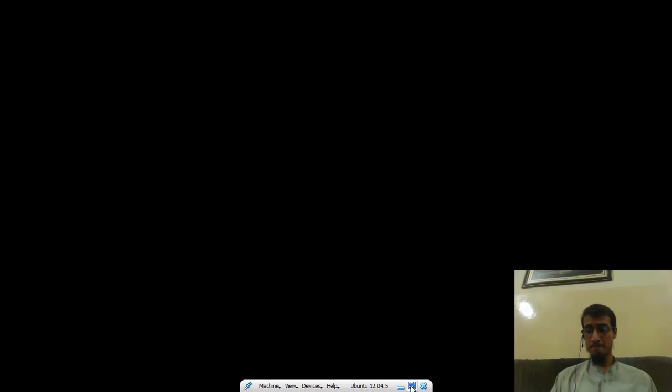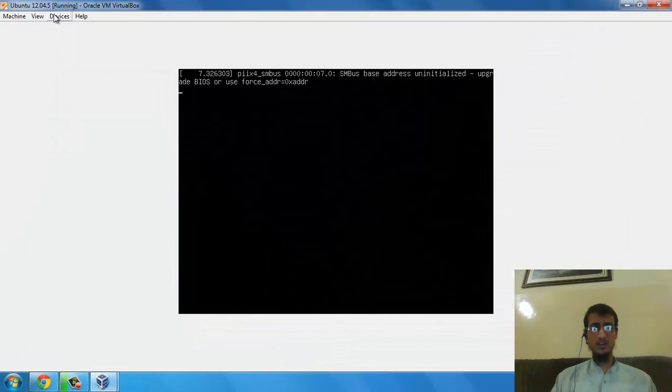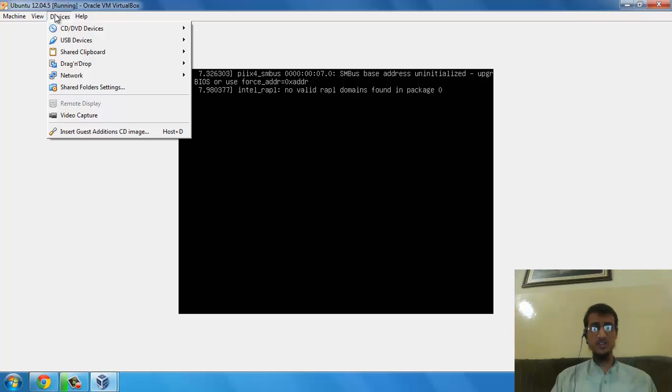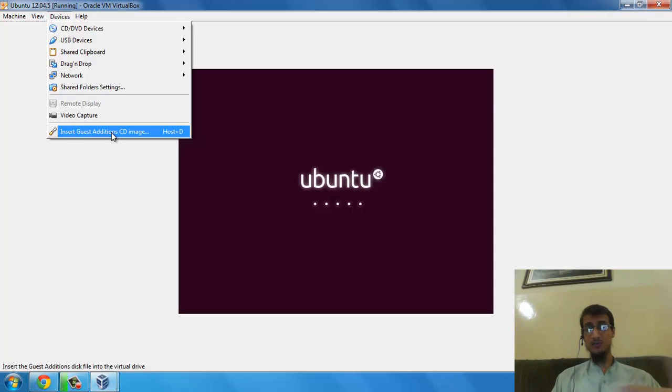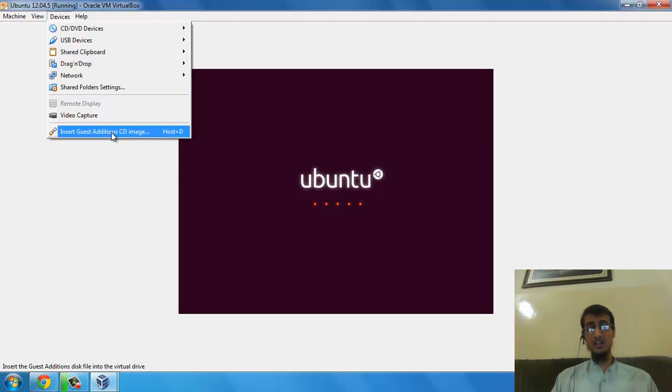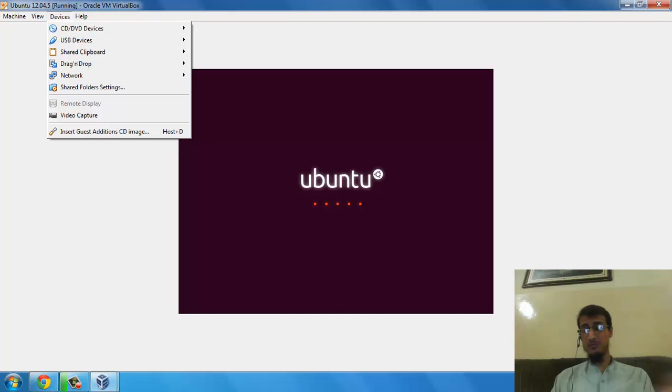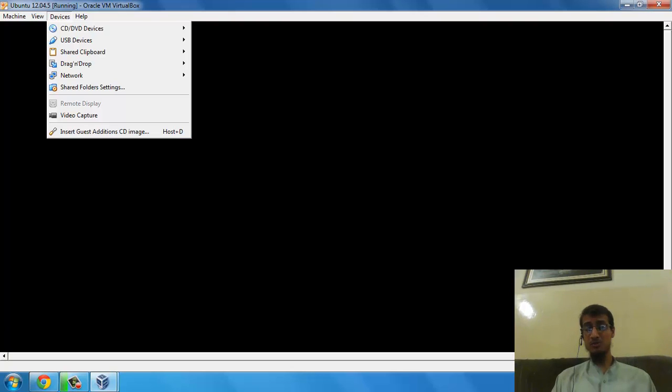For full screen, you need to install Ubuntu Guest Additions. Click on Devices, then Insert Guest Additions CD image. There will be some commands opening inside your Ubuntu system. Simply press Enter a few times.